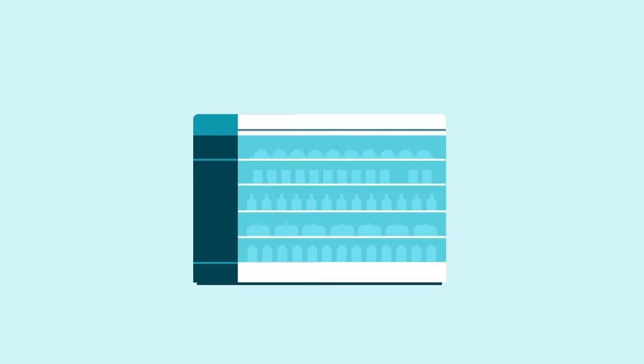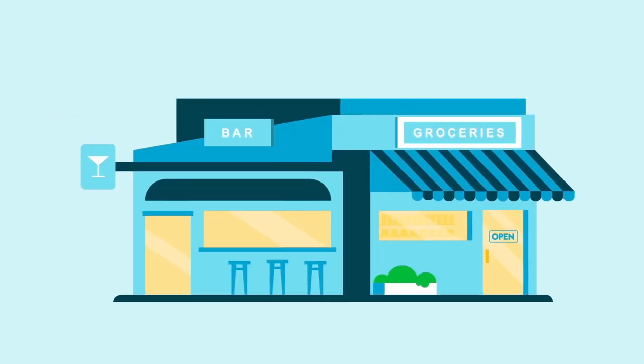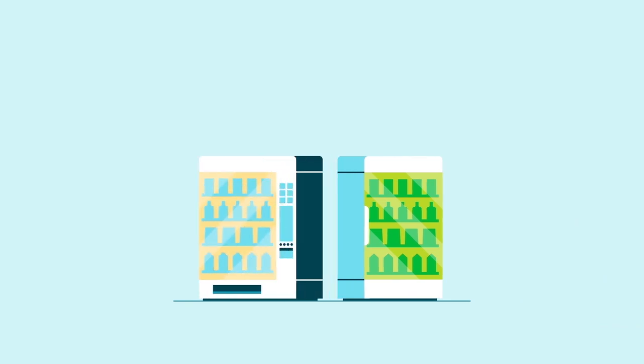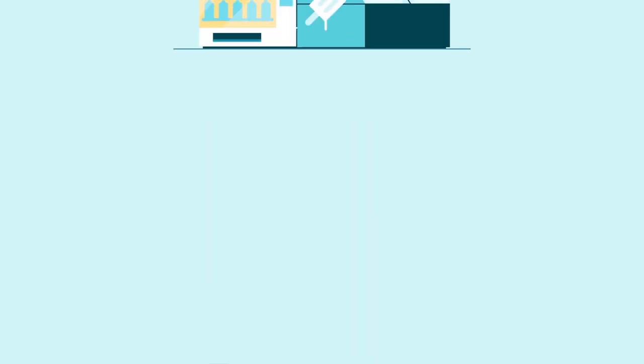The whole cooling process occurs within the refrigeration unit itself. Integral propane refrigeration is popular in bars and corner shops used as bottle coolers, vending machines and ice cream freezers.